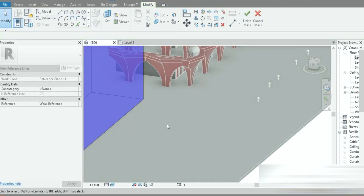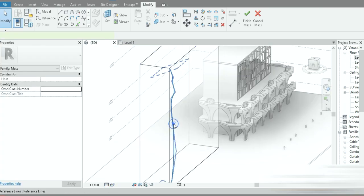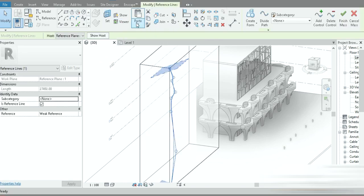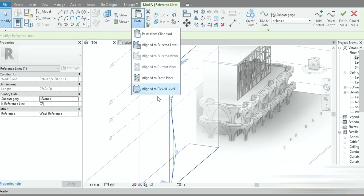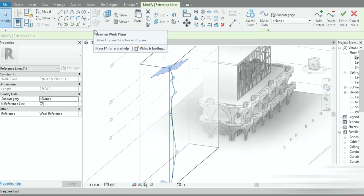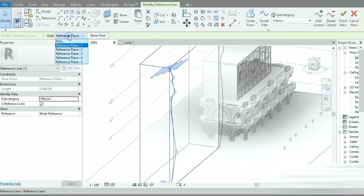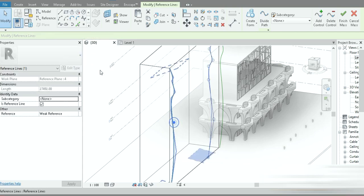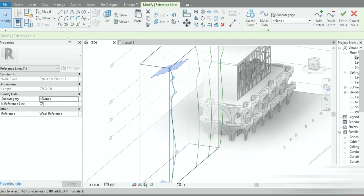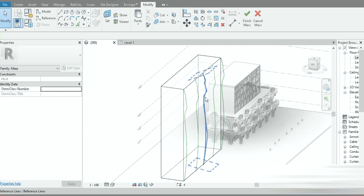Let's go to Modify and come to this view — this is the first plane profile we made. Let's go to Copy, Paste on Same Place, repeated four times. Now let's click one of them and change the host to number five — it moves to plane five. Change another to number four, another to number three, and the last to number two.